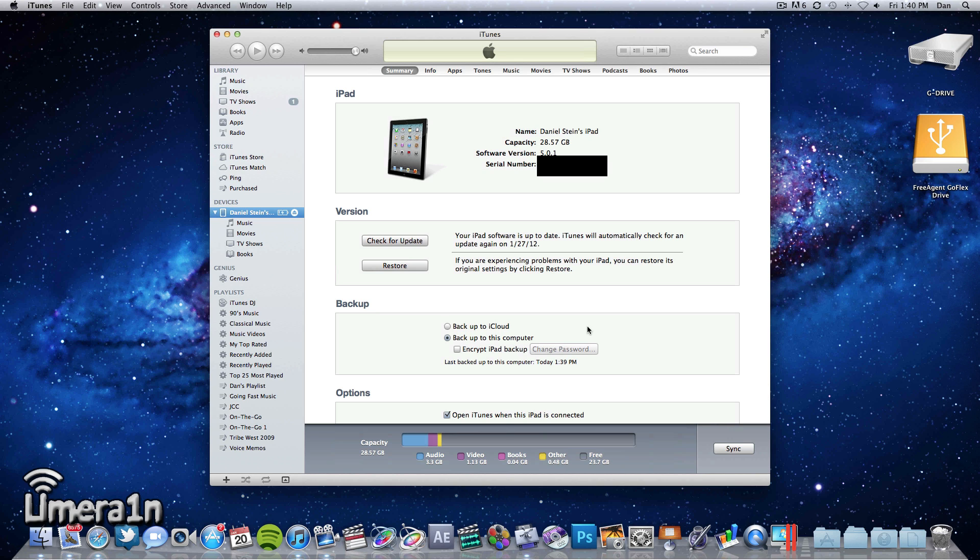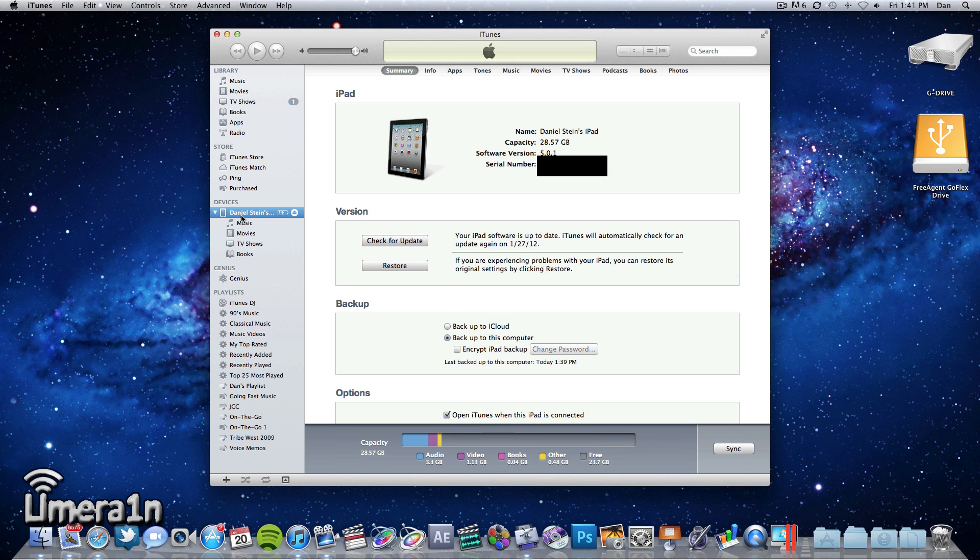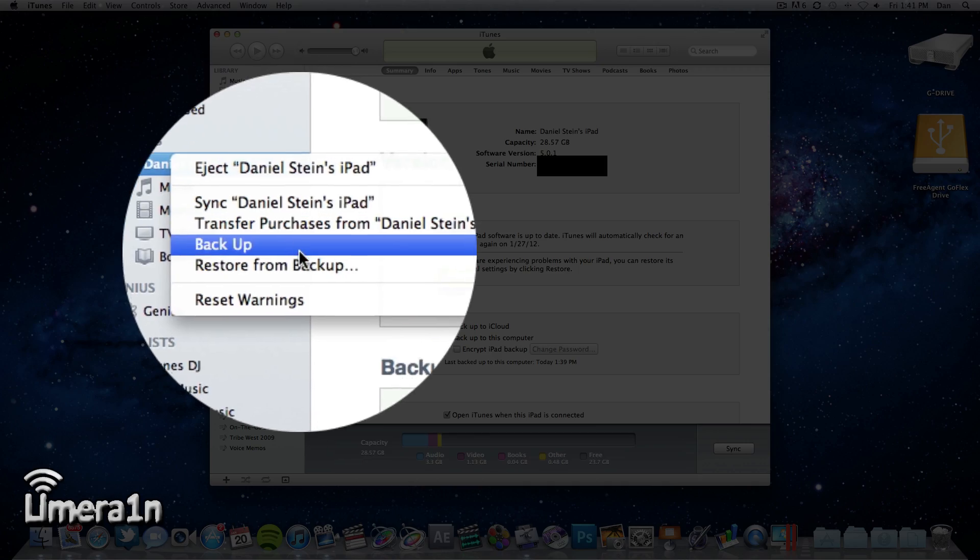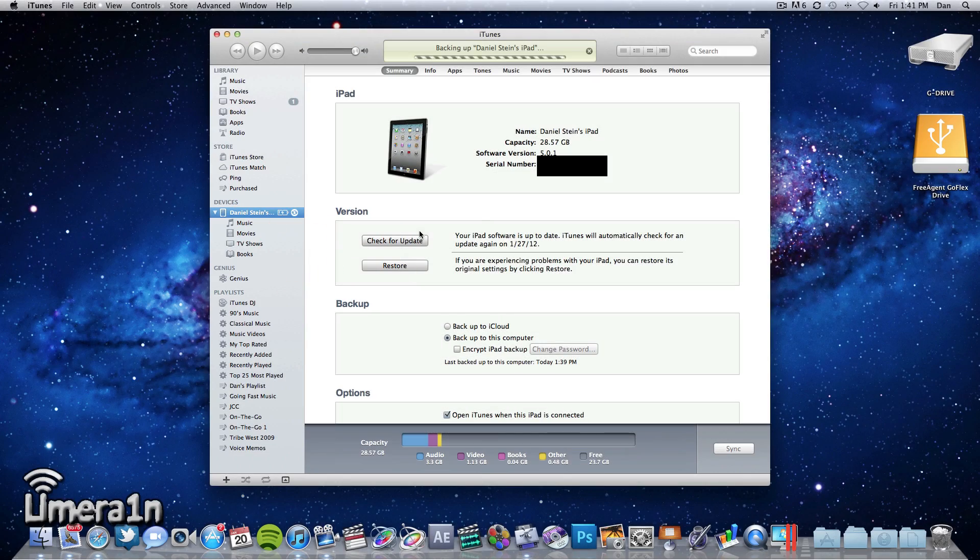So the first thing we have to do is plug in our device and if iTunes doesn't automatically sync a backup of your device, go ahead and right-click on your device in iTunes, choose back up, and iTunes will back it up.